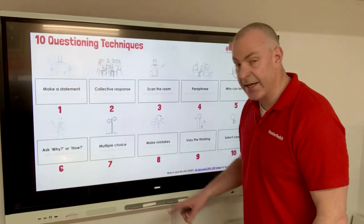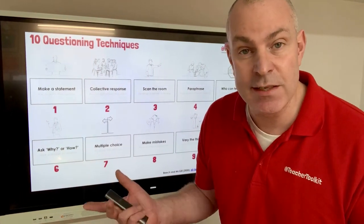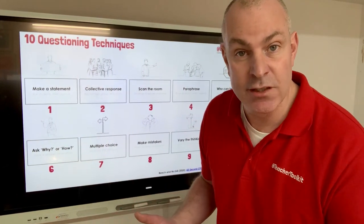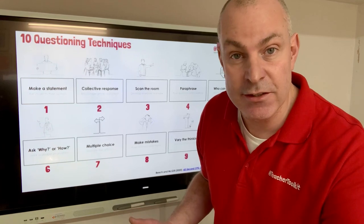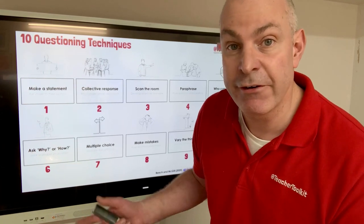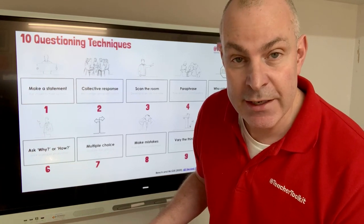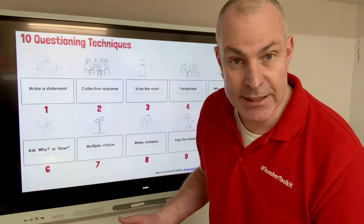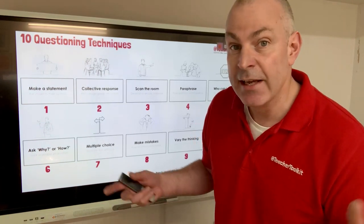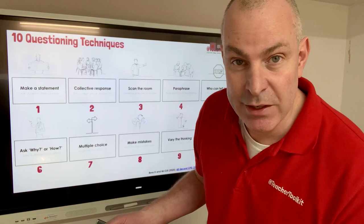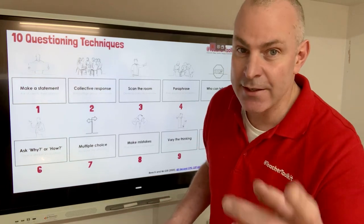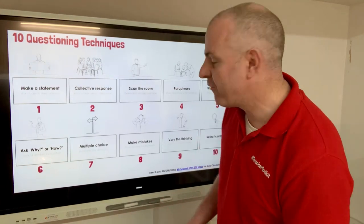Number eight: you make mistakes — say something inaccurate. For example: 'Learning styles are still very popular in the United States of America and in some parts of the UK.' Is that true or false?